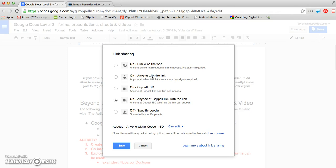I can specify it to only go to people in my domain or only people within my domain that I hand the link to. Or I can just turn it off altogether and make it completely private and only add people specific to their email address.